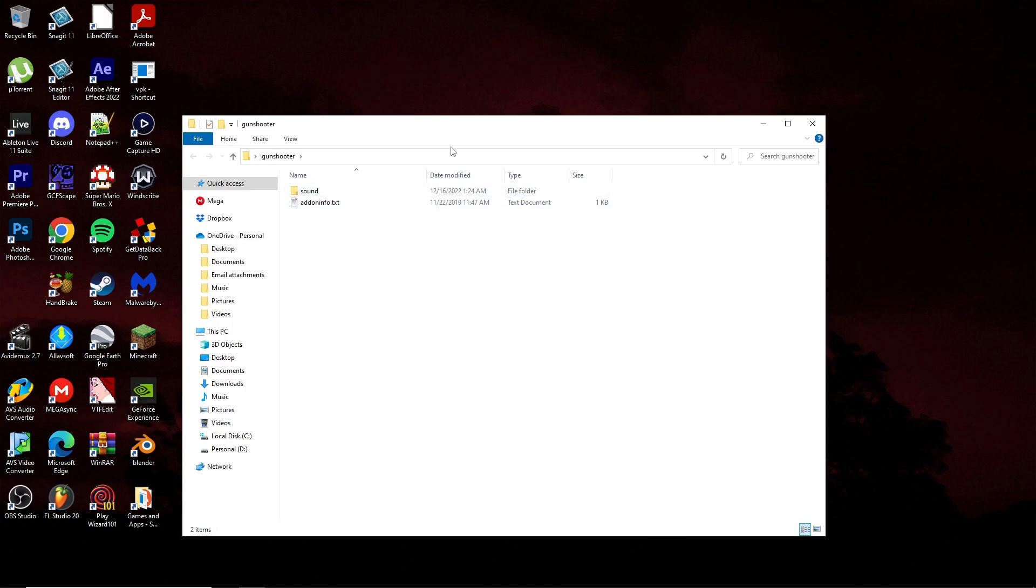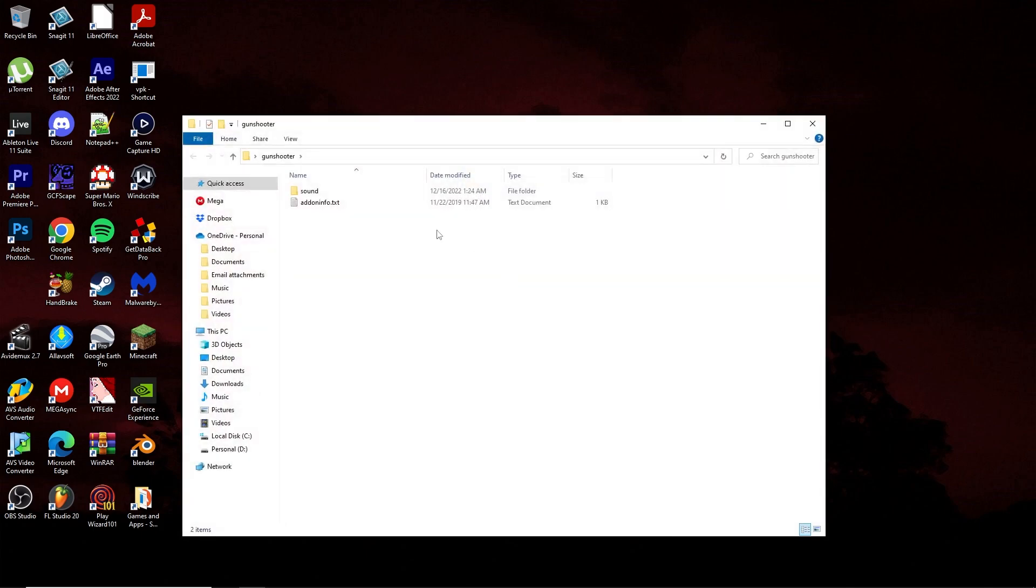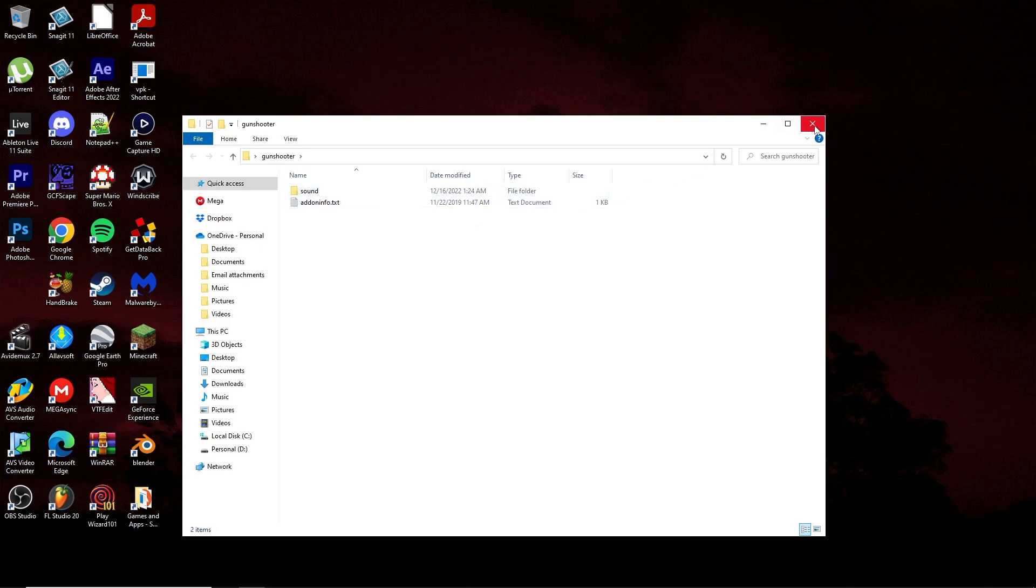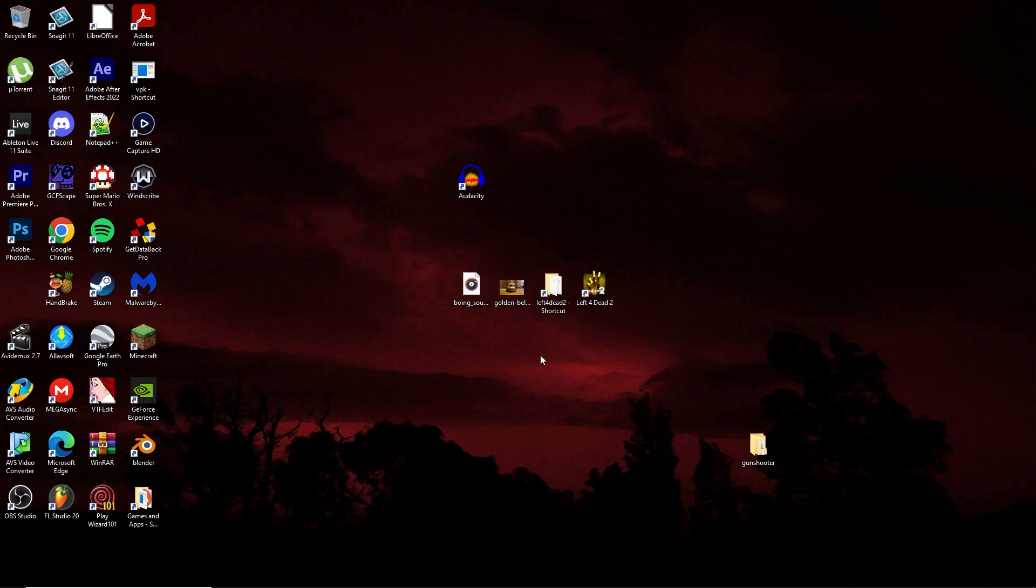I'm going to drag this into the main top-level add-on folder here in my custom add-on. Just make sure that there's actually a description and stuff, because if you don't include this addoninfo.txt and go in-game, the add-on will work. But the problem is there will be no description, no title or anything. It will just be blank if it does show up in the list.